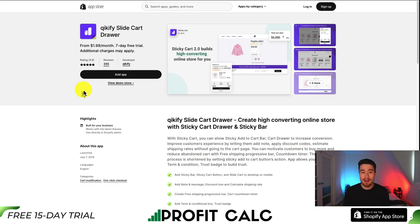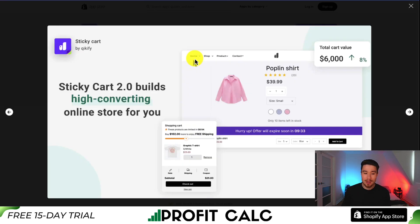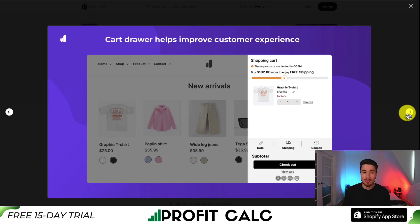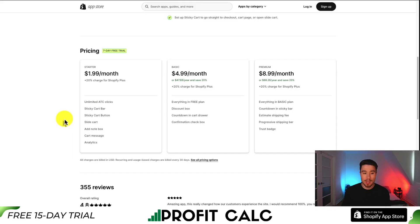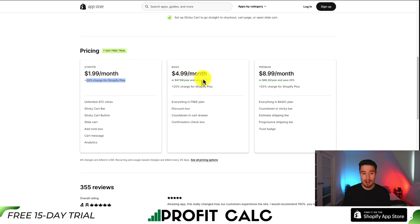For our last app, let's look at Quickify Slide Cart Drawer — Sticky Cart 2.0 — which builds high-converting online sales to help improve the overall customer experience. Features include limited stock indicators, a free shipping progress bar, notes and icons, and trust symbols at the bottom. In terms of pricing, there's a 7-day free trial starting at $1.99 a month. The starter plan includes unlimited add-to-cart clicks, sticky cart bars, sticky cart buttons, slide cart, add note, cart message, and analytics.